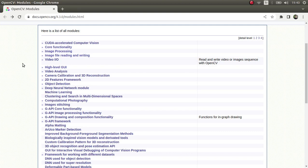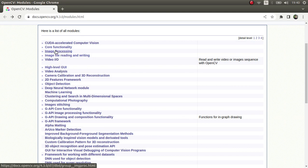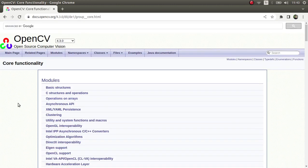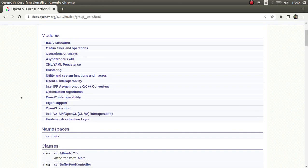Hi everyone, welcome back. Last time we finished about high-level dry modules and image processing modules. Today we are going to start the core functionality modules, which is a very important one.